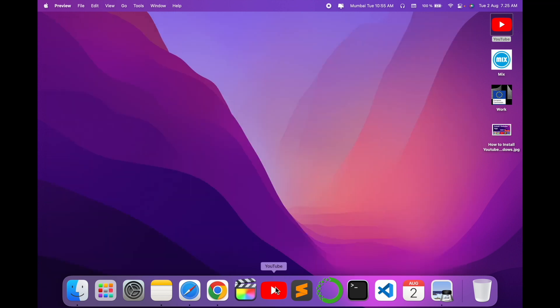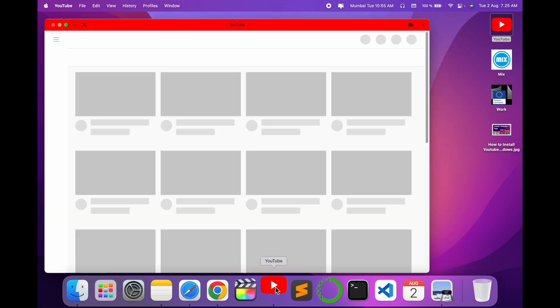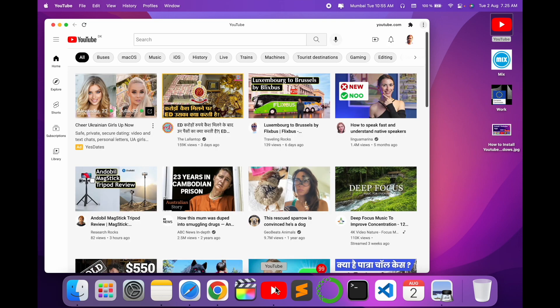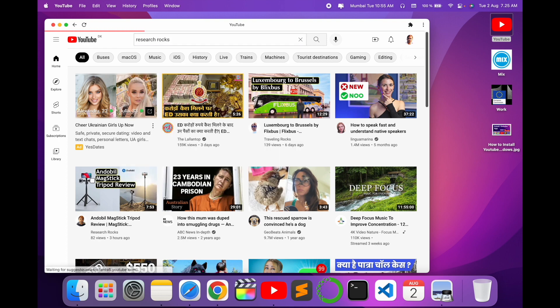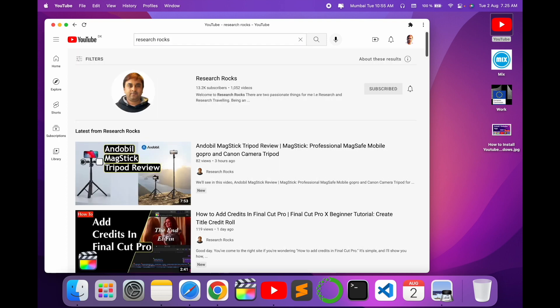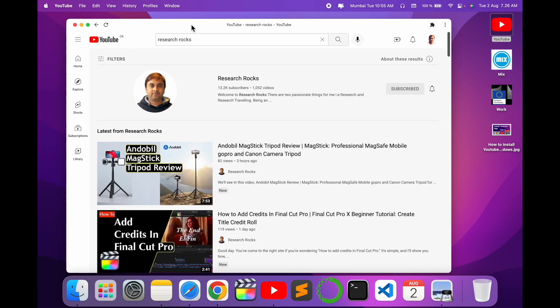I have installed the YouTube application here on my Mac. You can simply click and look — you can search whatever you want very easily using this application. You can do the same process on Windows operating system as well. It's very simple tips and tricks, so let's start the demonstration.